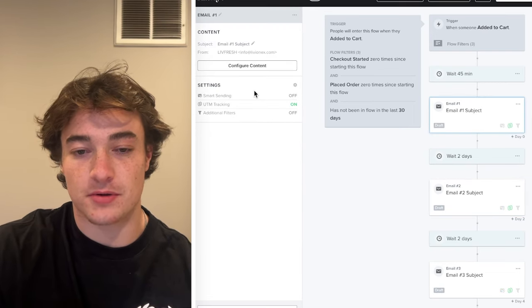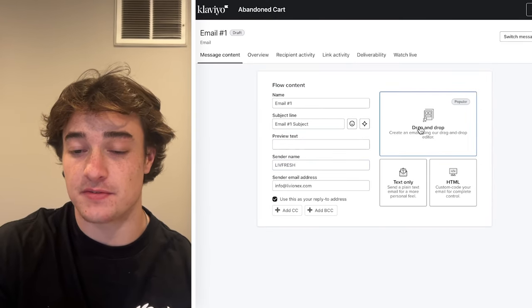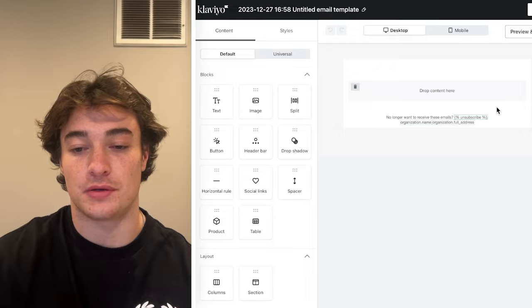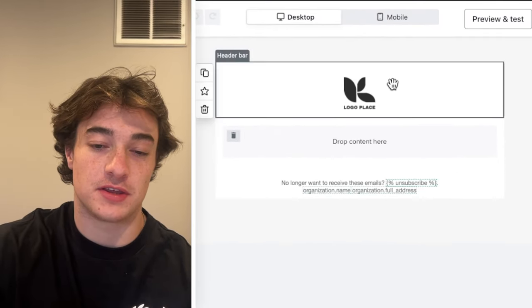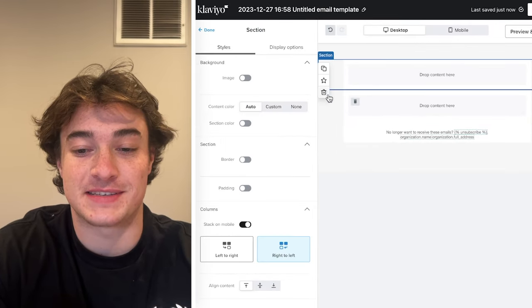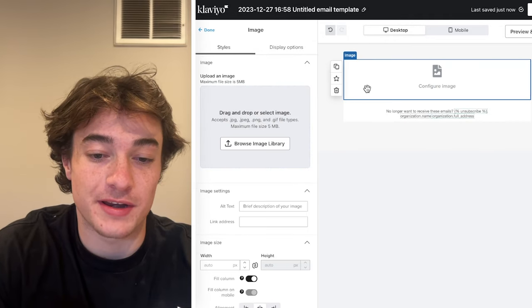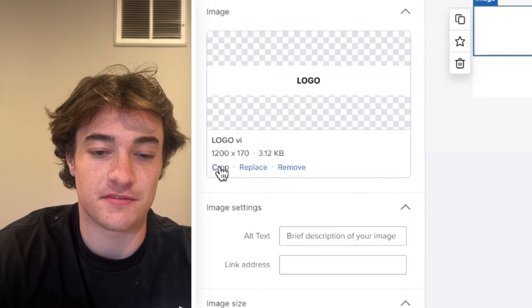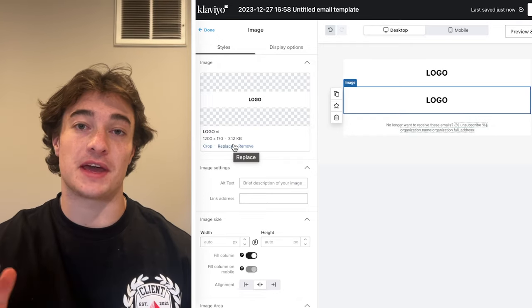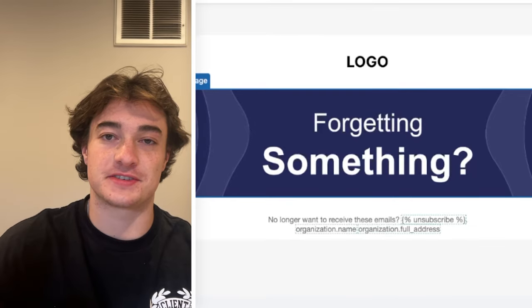To create your emails, click on the email step and select 'Configure Content.' We can go back and edit the subject line and preview text later. I'm going to show you the drag-and-drop builder — let's create a blank email and build it live. I'm going to completely wipe the default content besides the footer at the bottom, then insert an image block at the top for the logo. I'll clone this image block and place a top header that says our base headline — something like 'Forgetting something?'